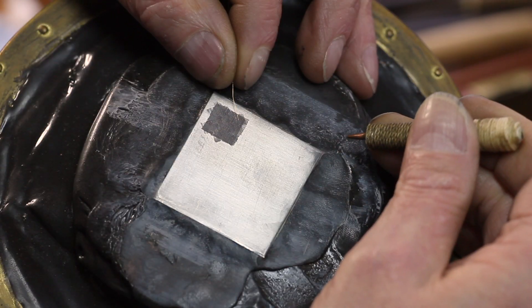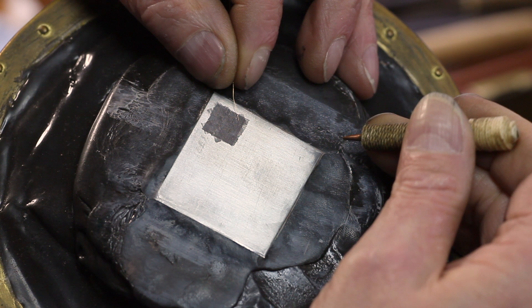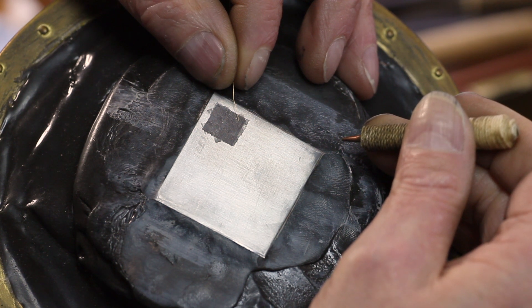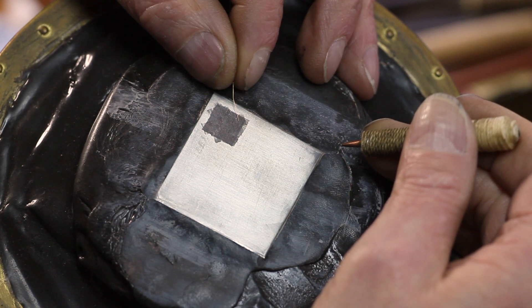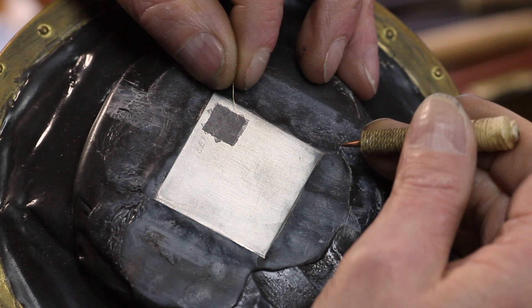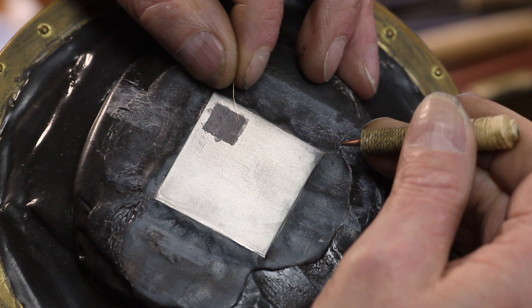I'm going to apply a little bit of gold wire. This is 24 karat pure gold and it's 0.1 of a millimeter in diameter.